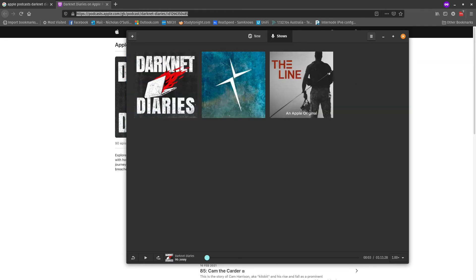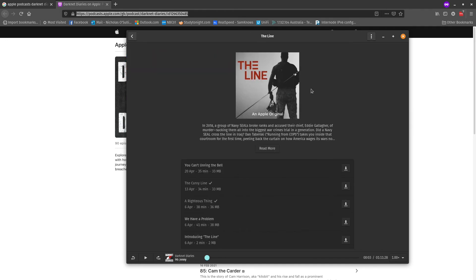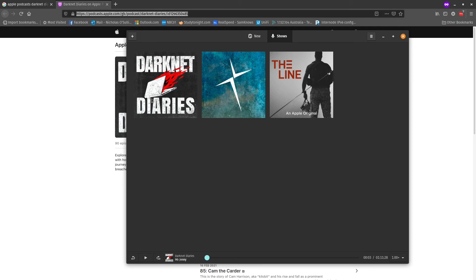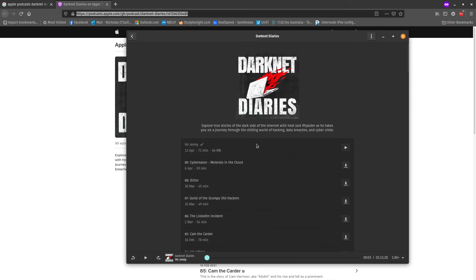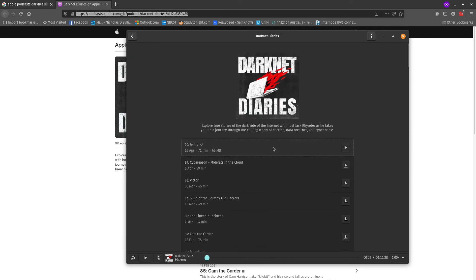and it will remember what you have listened to. So if I go back to the line here, you can see it's got ticks here because I've listened to it. So it does remember that, but it doesn't remember what position you're up to if you go back to the episode.